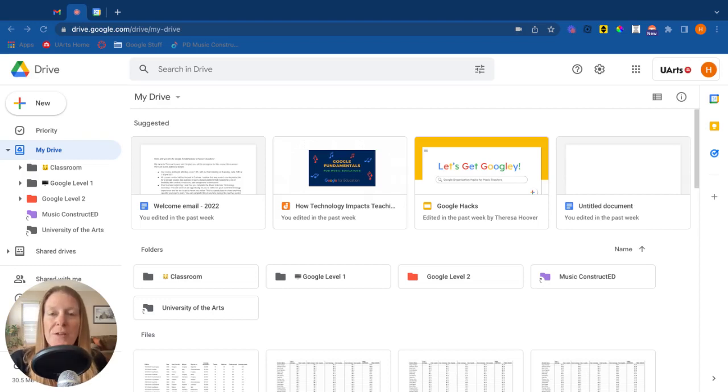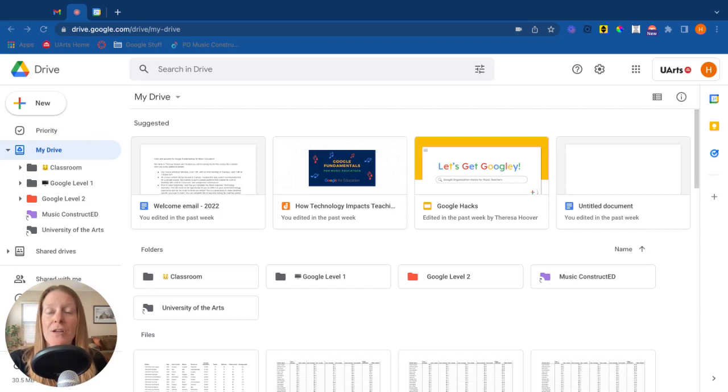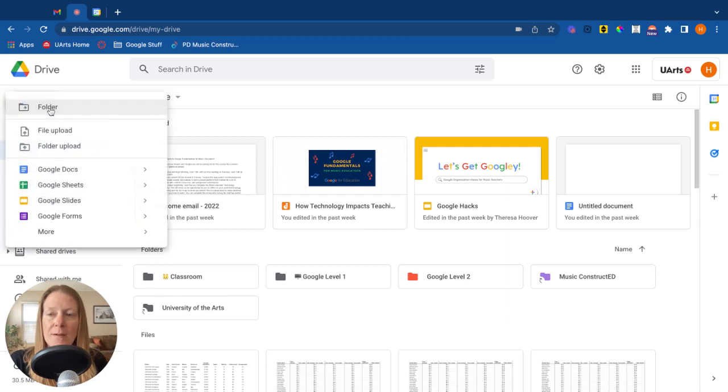Okay, now we're going to look at Google Docs. There's a couple of different ways to create a new Google Doc. You can do it directly from your Google Drive by clicking on the new button and then down to Docs, and that will open a new doc.